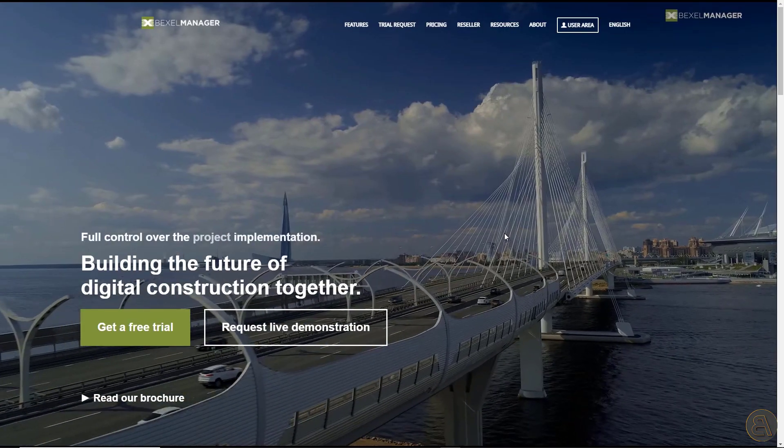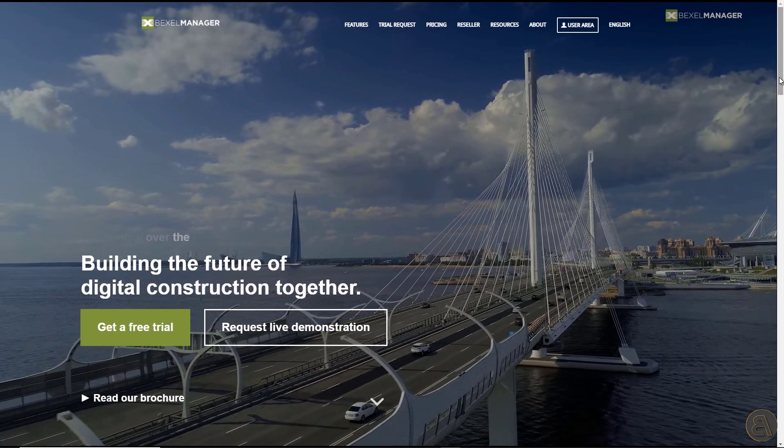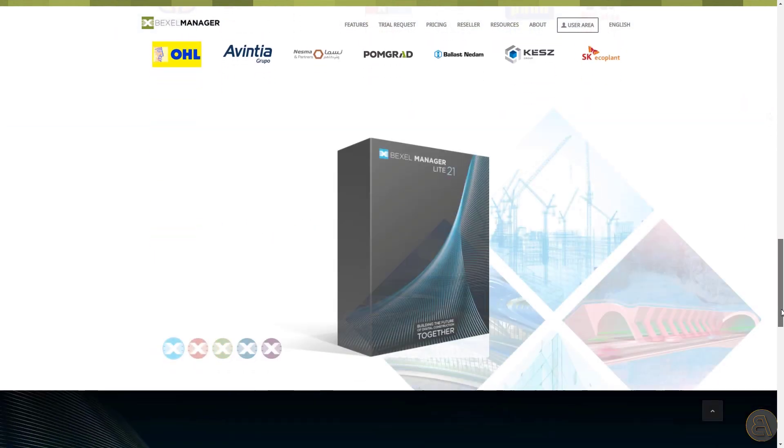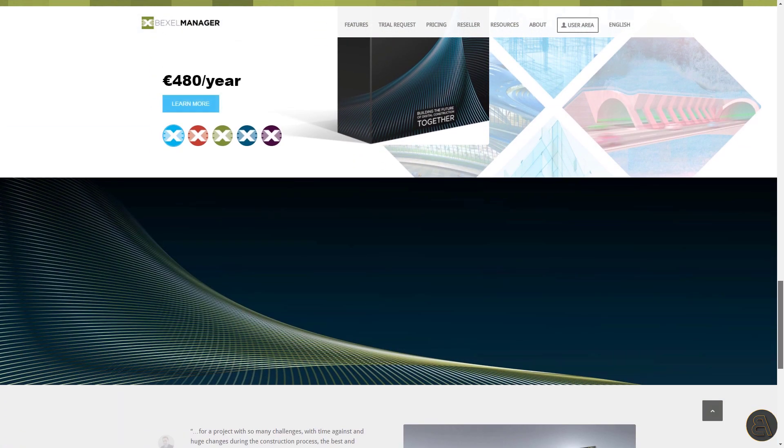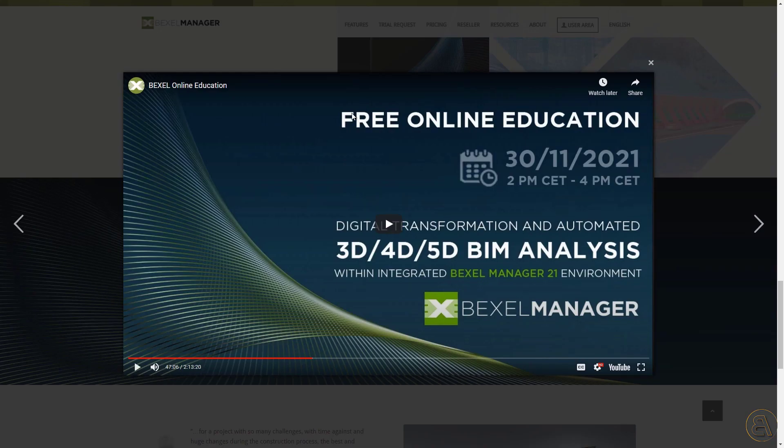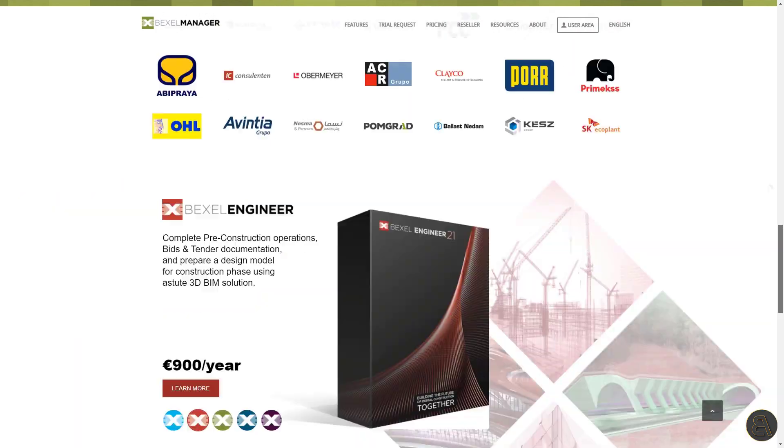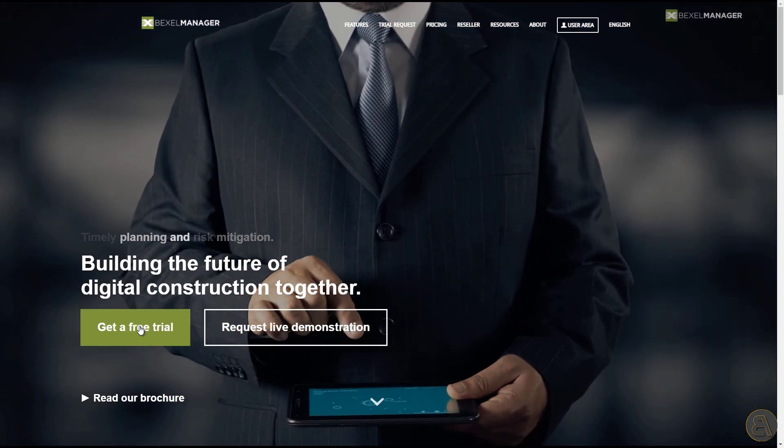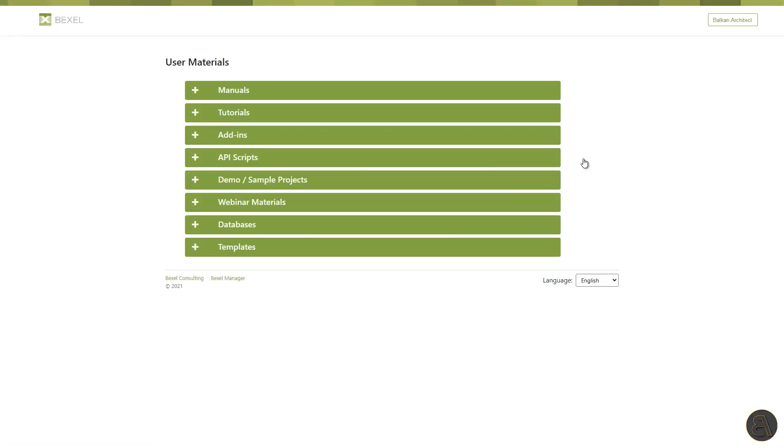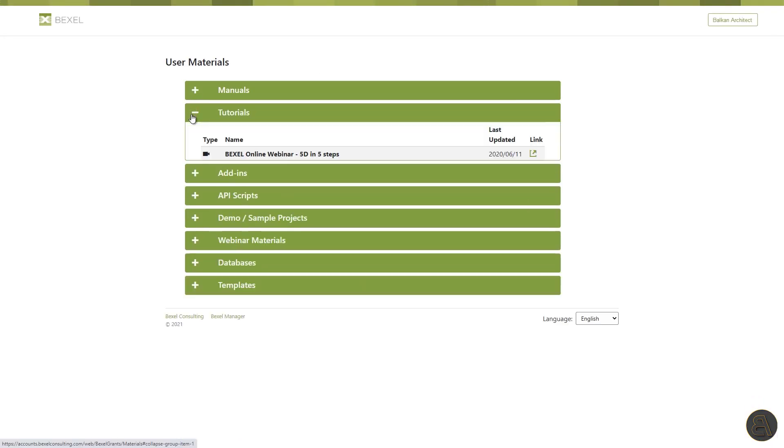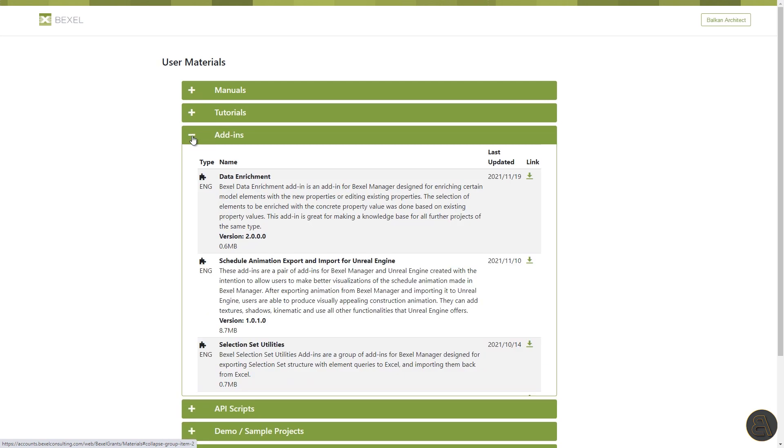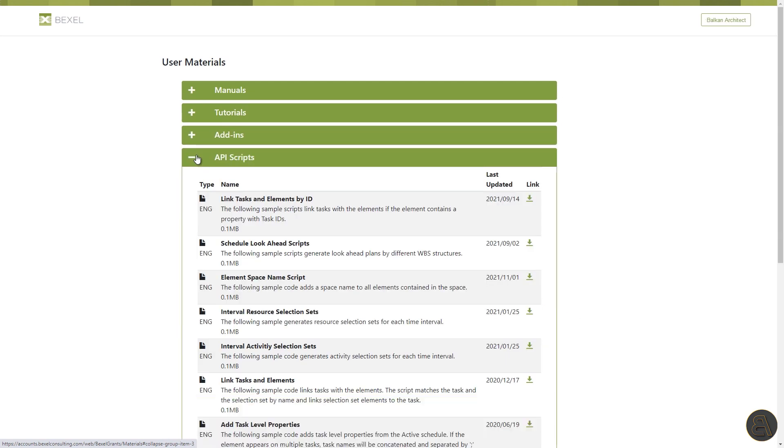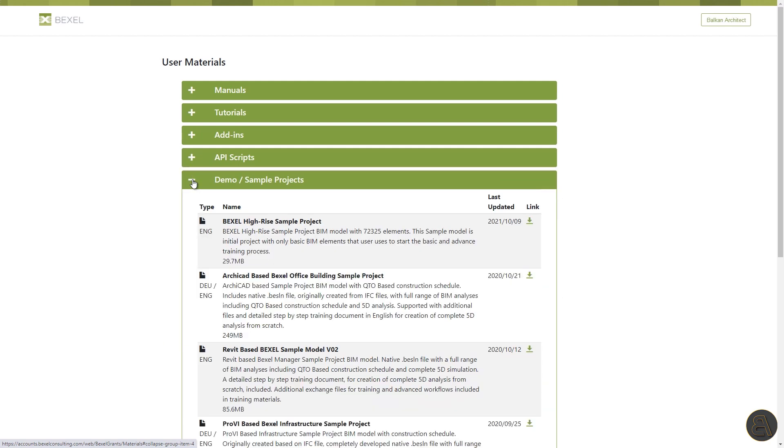Before we start, I really recommend a fresh new Bexel webinar that was streamed live a few days ago held by BIM professionals. They talked about digital transformation and advanced 3D, 4D and 5D BIM analysis with the Bexel manager. If you don't have the Bexel Manager software, you can always request a one month free trial and you will automatically get access to the Bexel user area where you can find a range of educational materials and sample models.